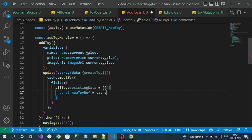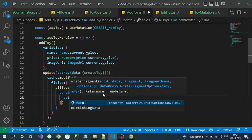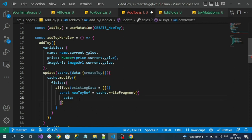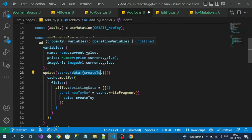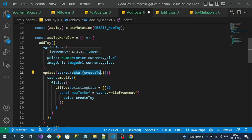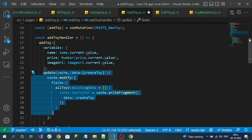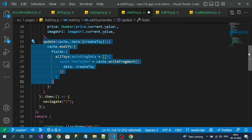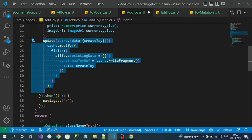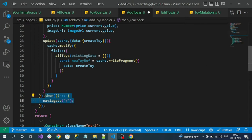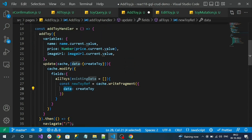I can use cache again and write a fragment. For the data property, I can pass my create object directly — that is my newly created response variable, which is the API response. Whenever the mutation is successful on the server and the response is received, this update method gets executed. We are listening for the add toy promise — once the API is successful, the update method executes first, and then the then-block gets executed.